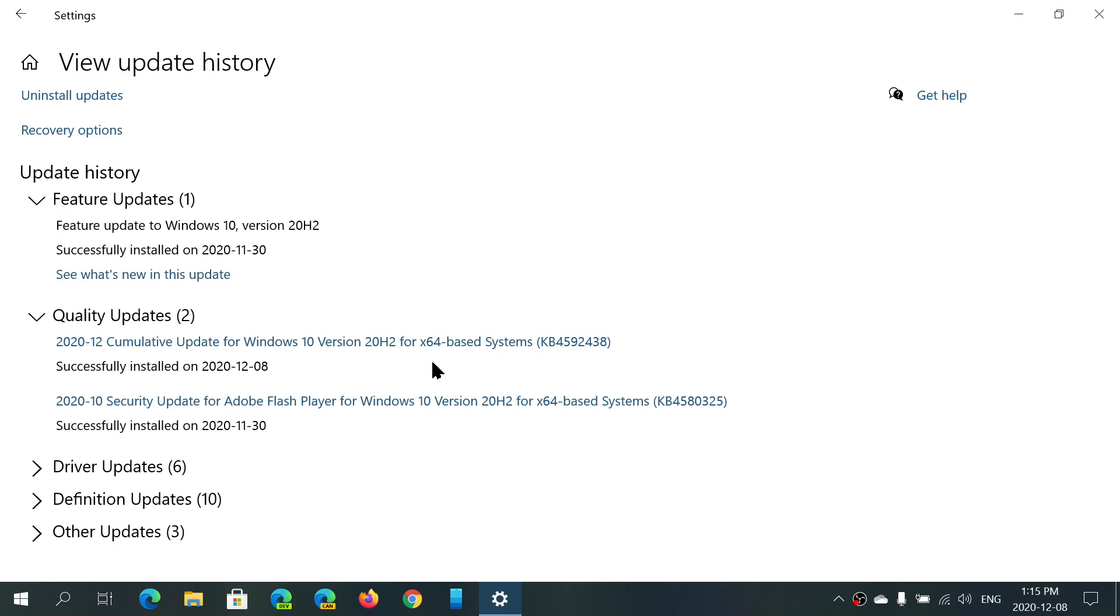It's going to be the only updates this month, so that's the good news for everybody that are always a little scared of updates. This is the only update we're getting in December. There will be no bug fixing updates this month, and so only Patch Tuesday will happen.